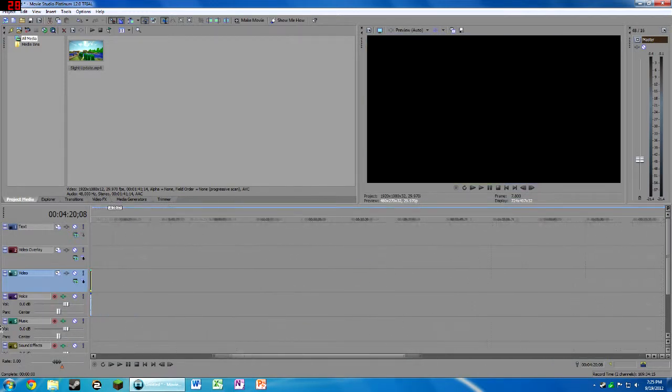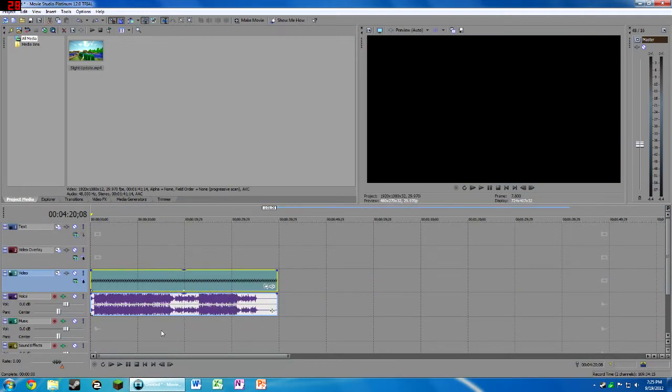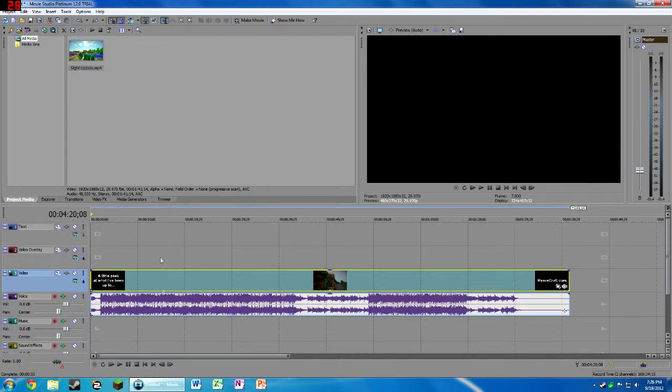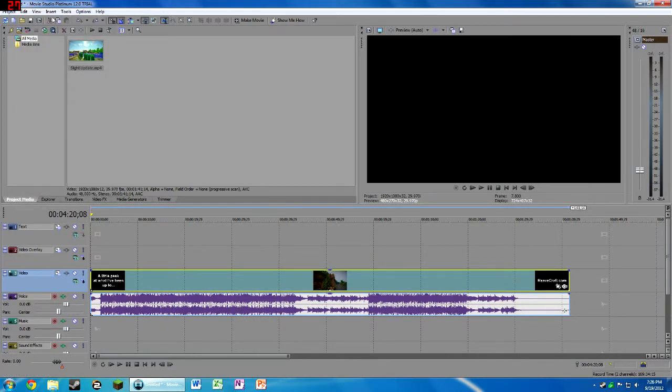So I'm just gonna take that back. Control+Z, Control+Z is undo by the way. And you can also go to Edit, Undo, and there's an undo button up here somewhere, right here.